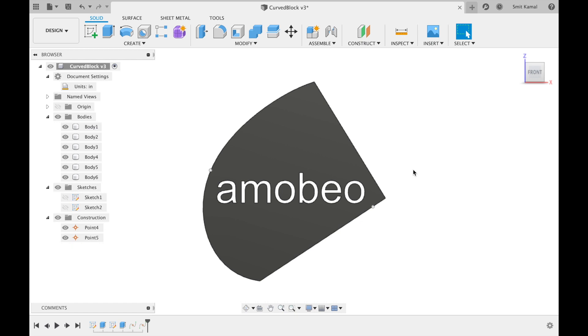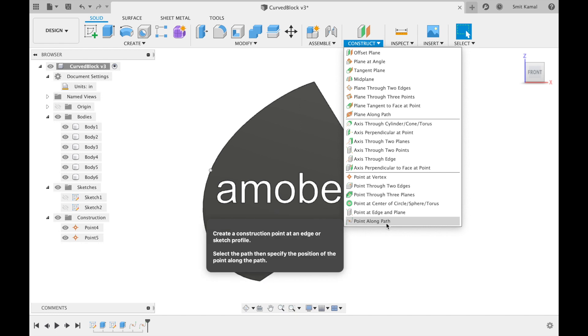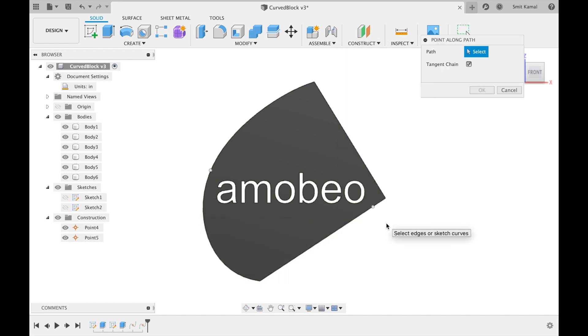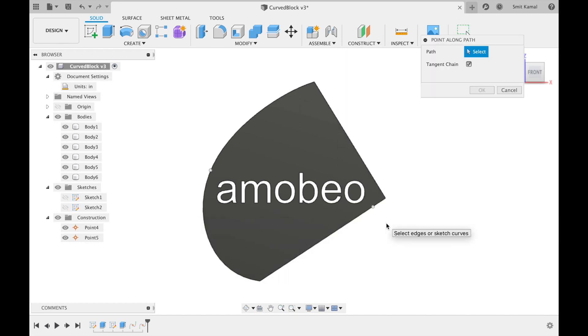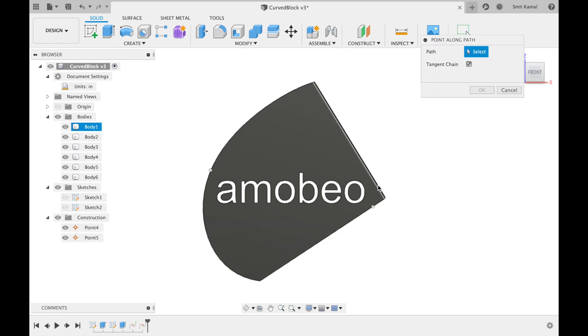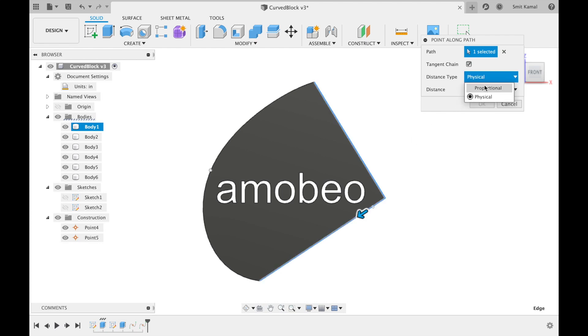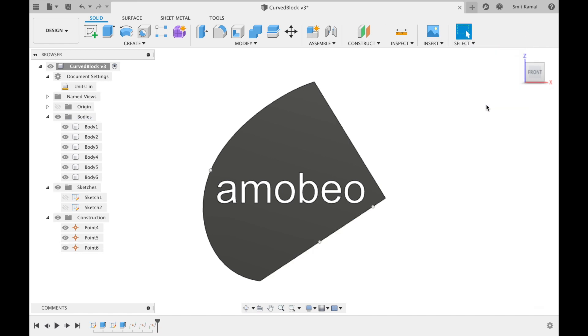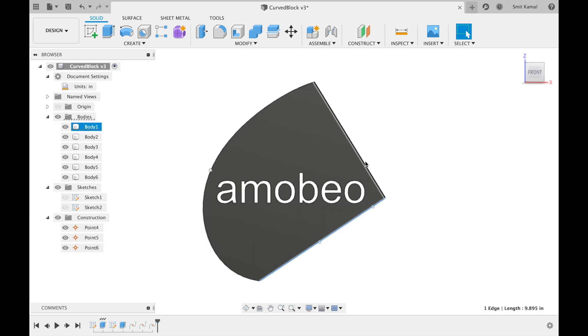For this we'll have to click on point along path and then select these two curves and instead of physical we'll have proportional and over here we'll input 0.75 and we are done. We have this point which is located at 0.75 times the total length of these two curves from the starting point.